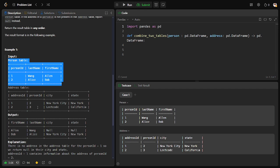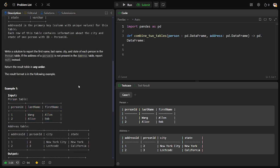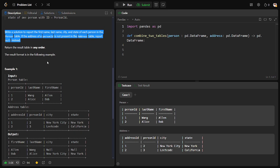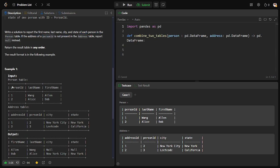Now what is the question? Write a query to report the first name, last name, city, and state of each person in the person table. You can see here what they're asking: they want first name, last name, city, and state for each person in the person's table.